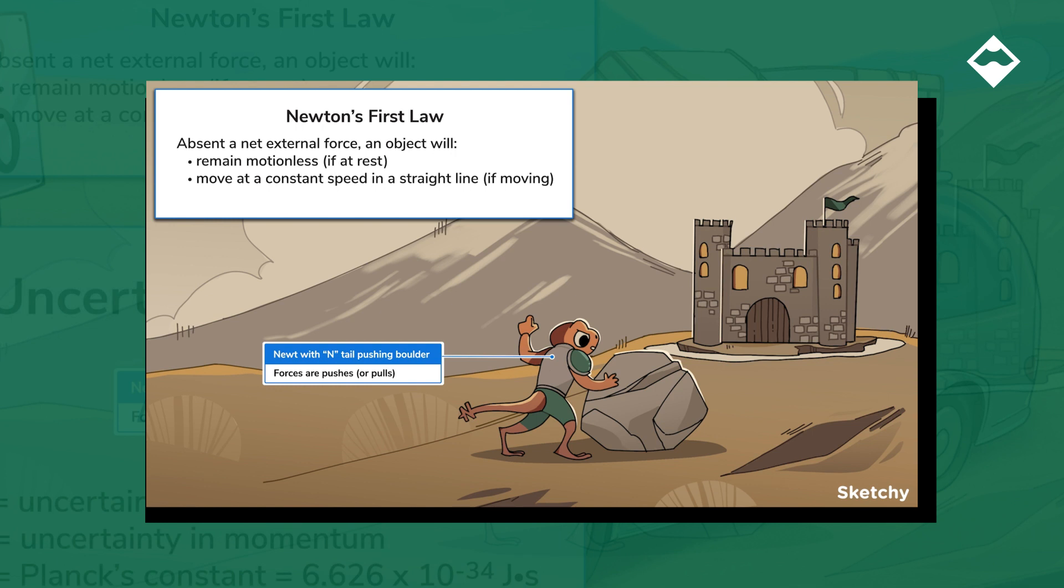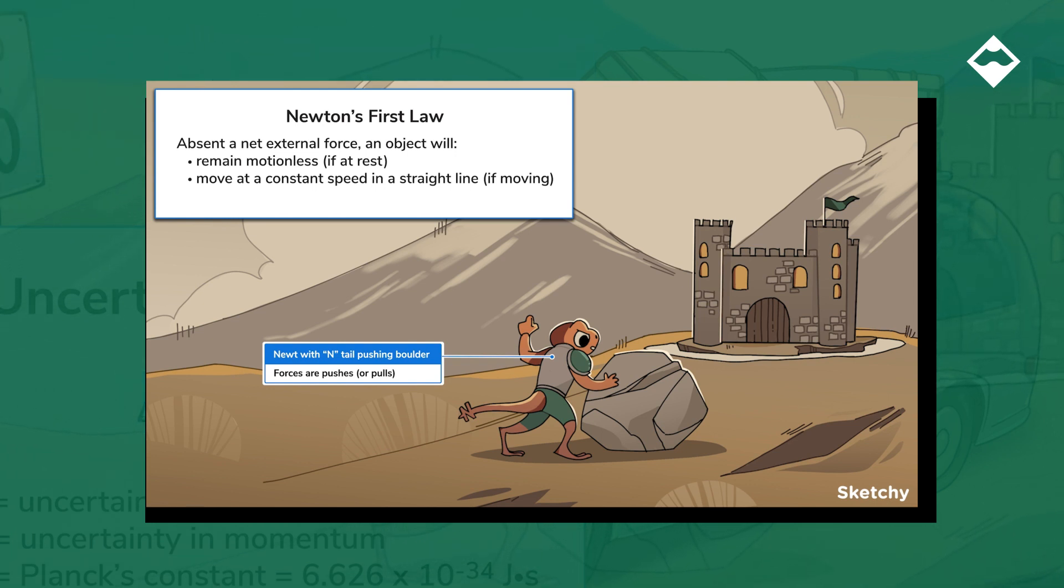We've depicted force with this giant newt pushing a boulder on his way to siege this castle. Why'd we pick a newt for this Newtonian mechanics lesson? Oh, we just picked an animal at random. Total coincidence.